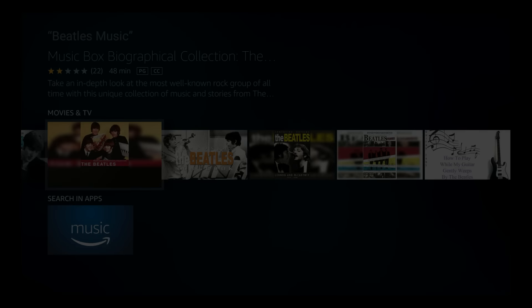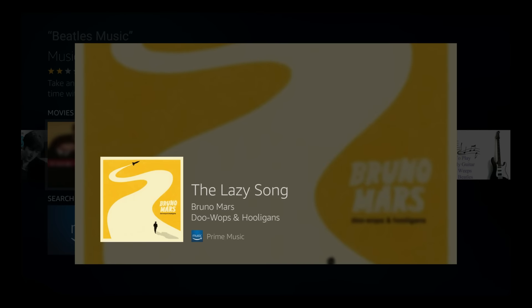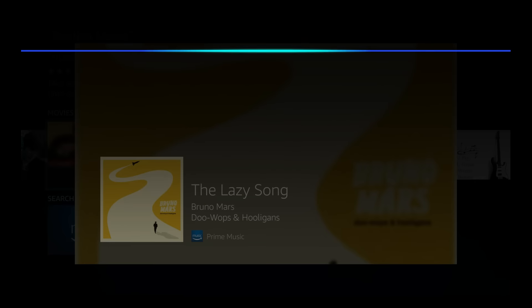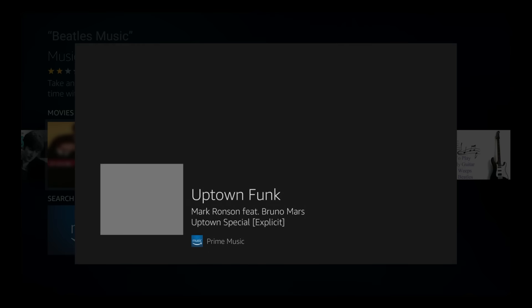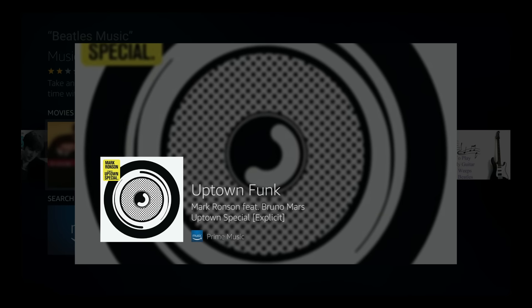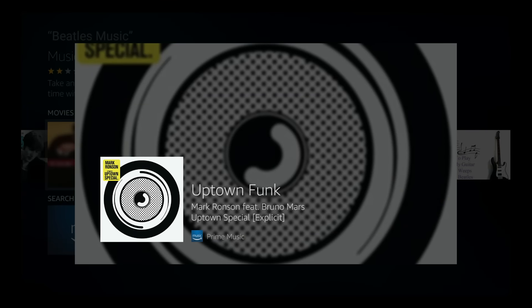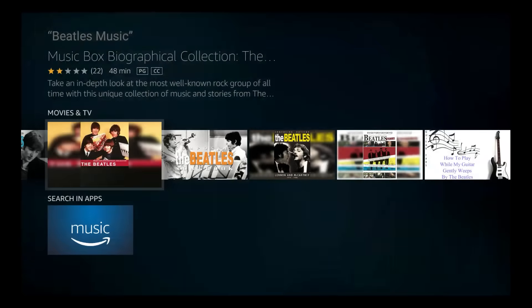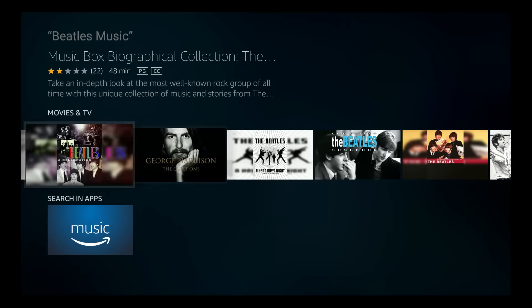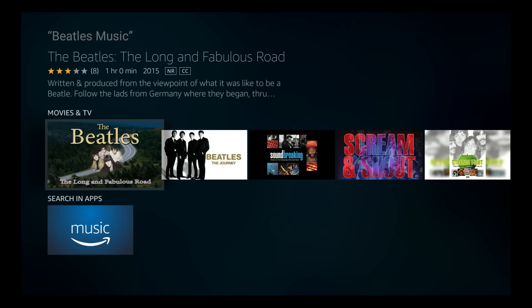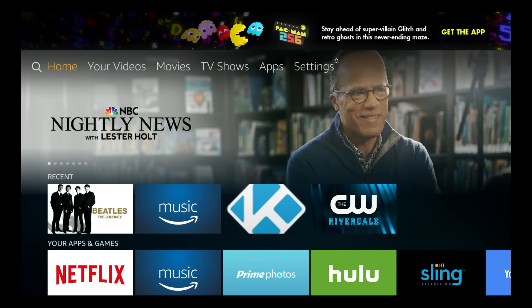Alexa, play Bruno Mars. Alexa, play Uptown Funk, Bruno Mars. Uptown Funk by Mark Ronson featuring Bruno Mars. Fun, huh? And so, you know, this is really helpful — you walk in, you just want to kill time and relax. You can just ask your Fire TV to queue up music for you. That's, of course, if you are a Prime member.